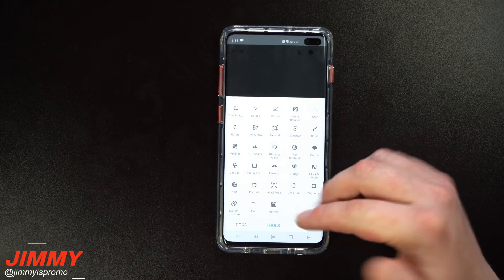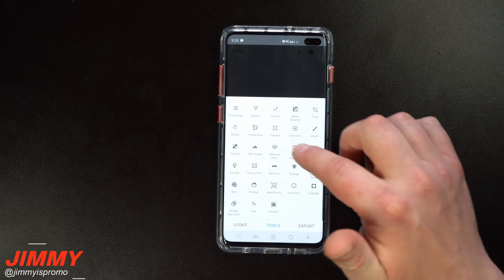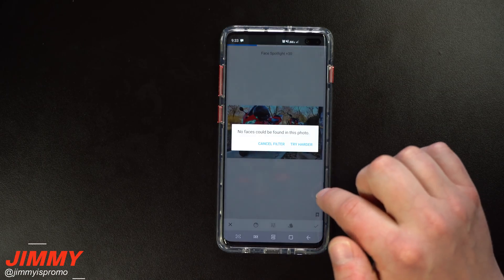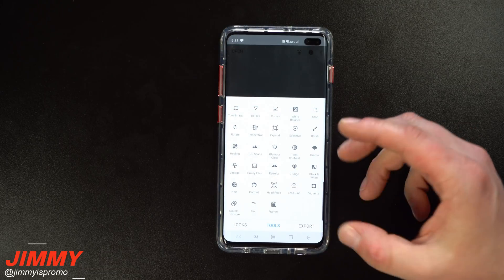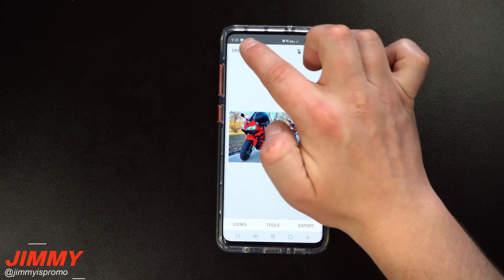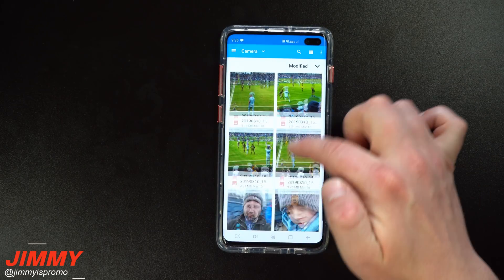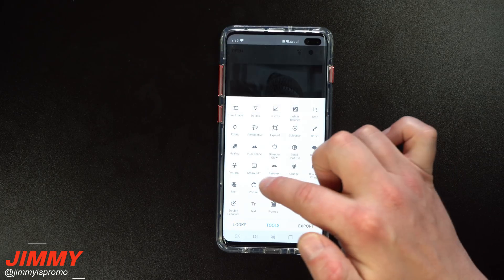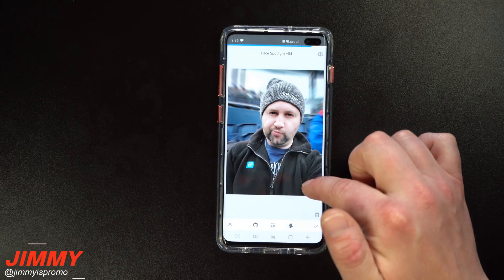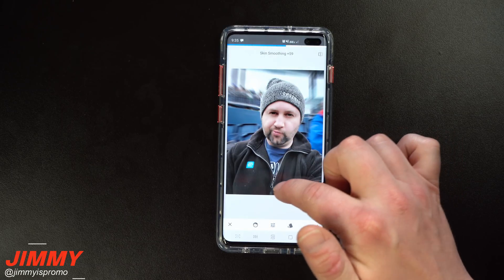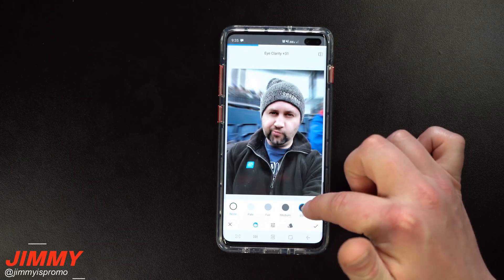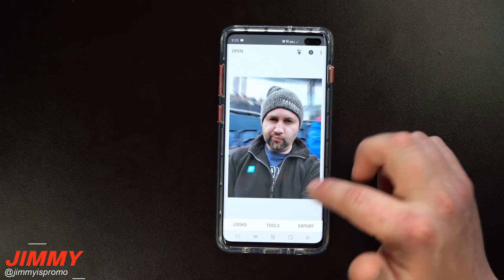There are lots of tools in Snapseed — brush, tonal contrast, glamour glow. If you're showing a person's face, glamour glow can really accentuate their features. There's also a portrait tool — let me open a photo with a face in it to demonstrate. Going into tools and portrait, it finds your face and you can do different combos, apply a face spotlight, smooth your skin, add eye clarity, and a whole bunch of other things.